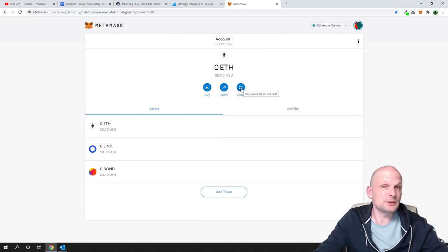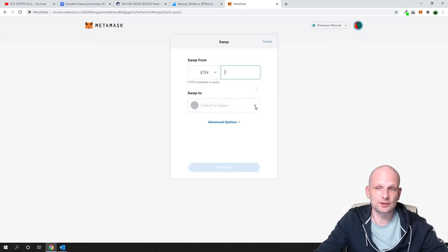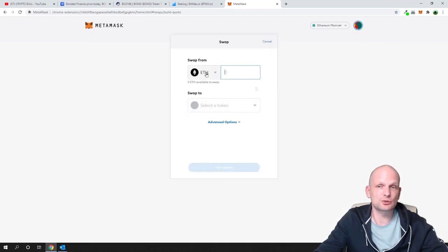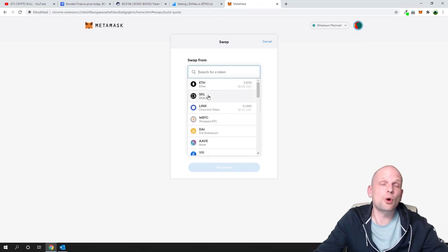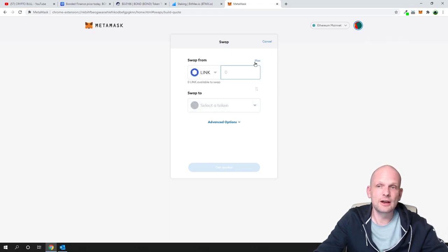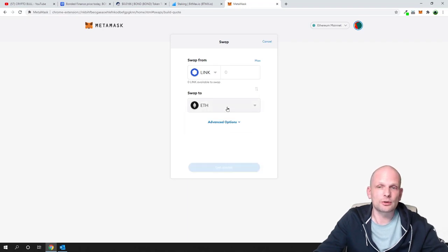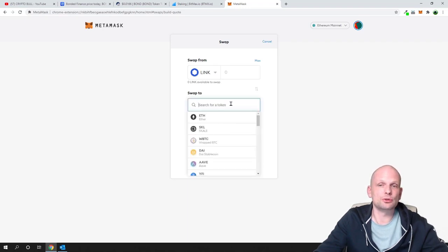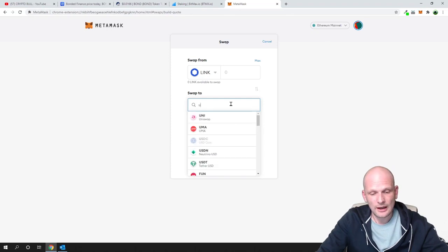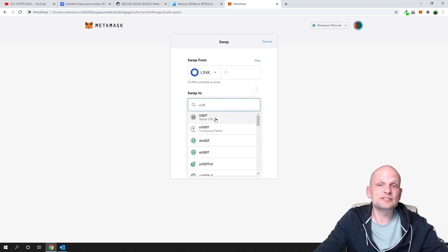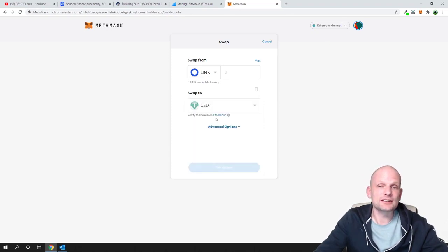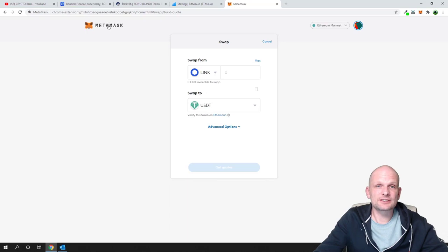Metamask also has a built-in swap feature. By clicking 'Swap,' you select the token you want to swap from — for example LINK — and choose what you want to swap it to, such as Ethereum or USDT. You can do this swap directly from your wallet.